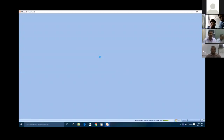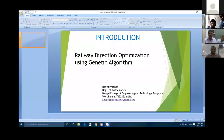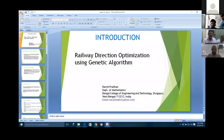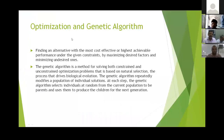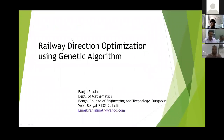Good morning. Good morning. I want to present my paper on railway direction optimization using genetic algorithm.